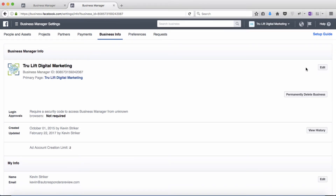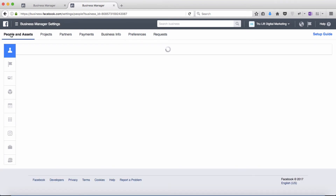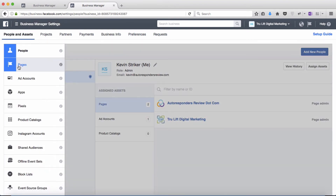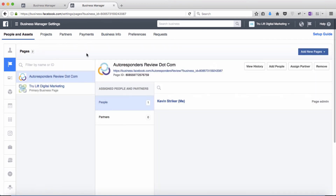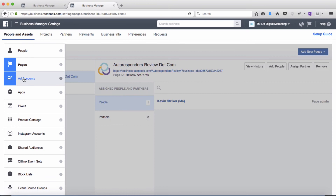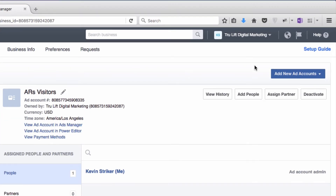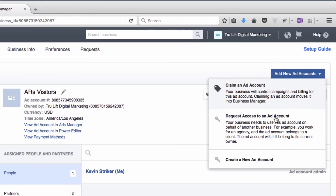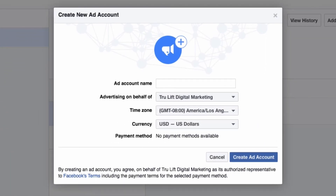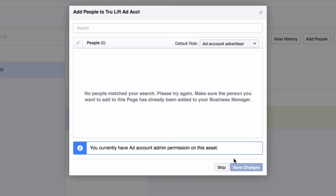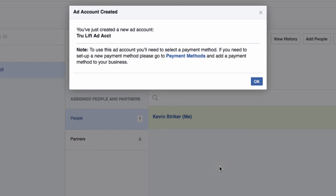Now I can create the ad account for TrueLift by clicking on people and assets. I'll click on pages to verify that TrueLift is in fact now the primary page — which it is — so I'll click on ad accounts in the side menu. Then click on add new ad accounts, and down to create a new ad account. In this pop-up beside ad account name, I'll call it something wildly original like TrueLift Ad Account. The rest of it looks good — you can check the Facebook terms again — but otherwise click create ad account. If you want to add people to that account so they have access, you can. I'll just click on skip for now. And the ad account has been created.